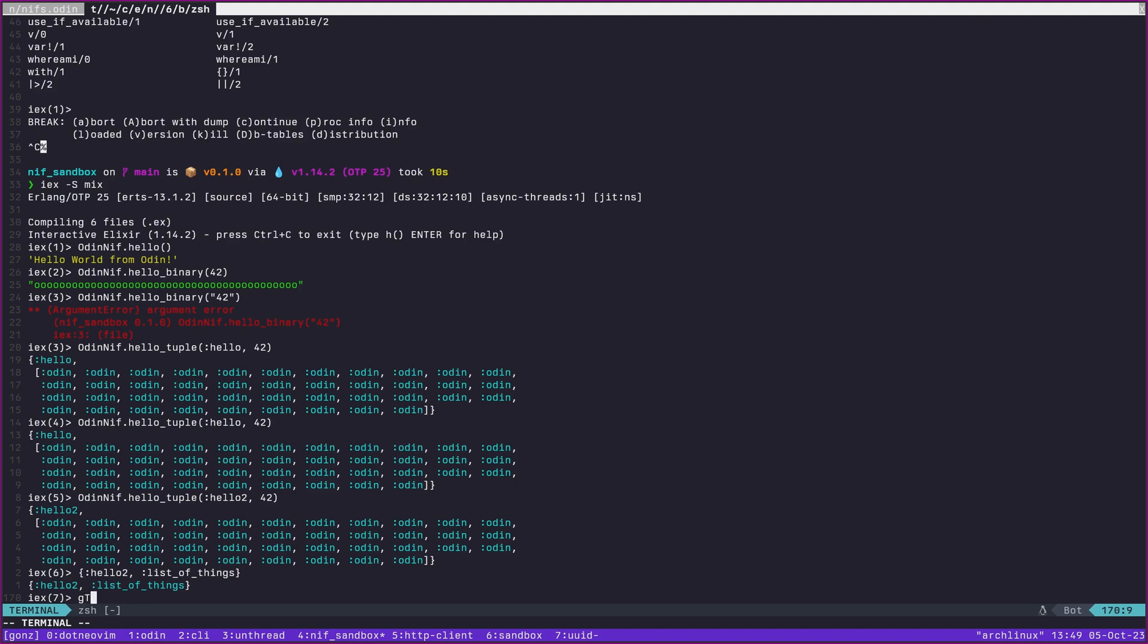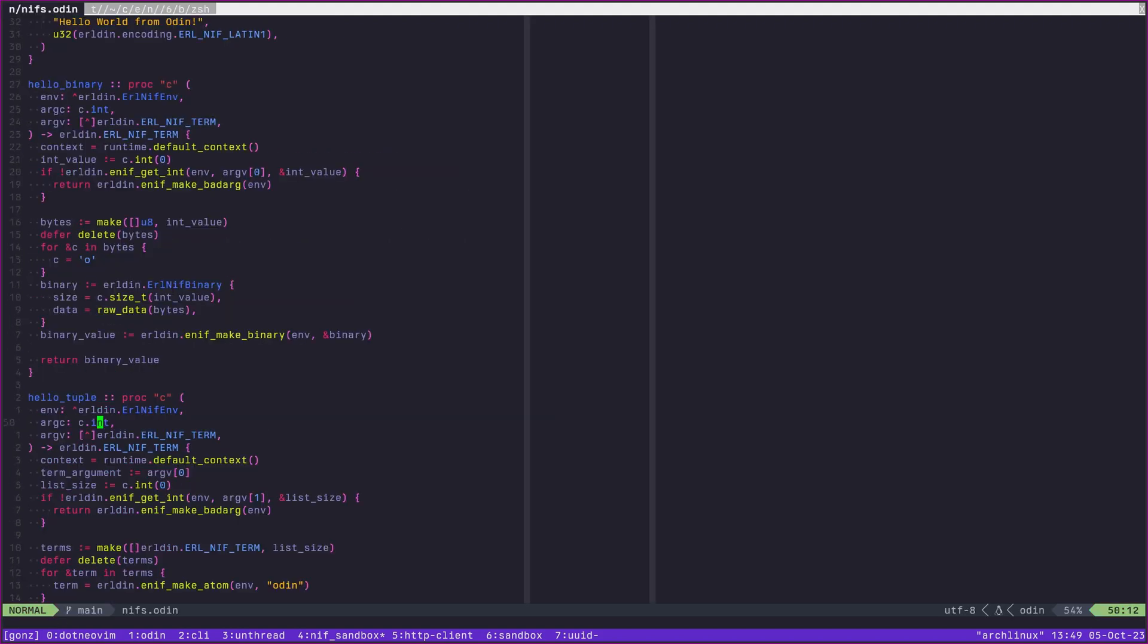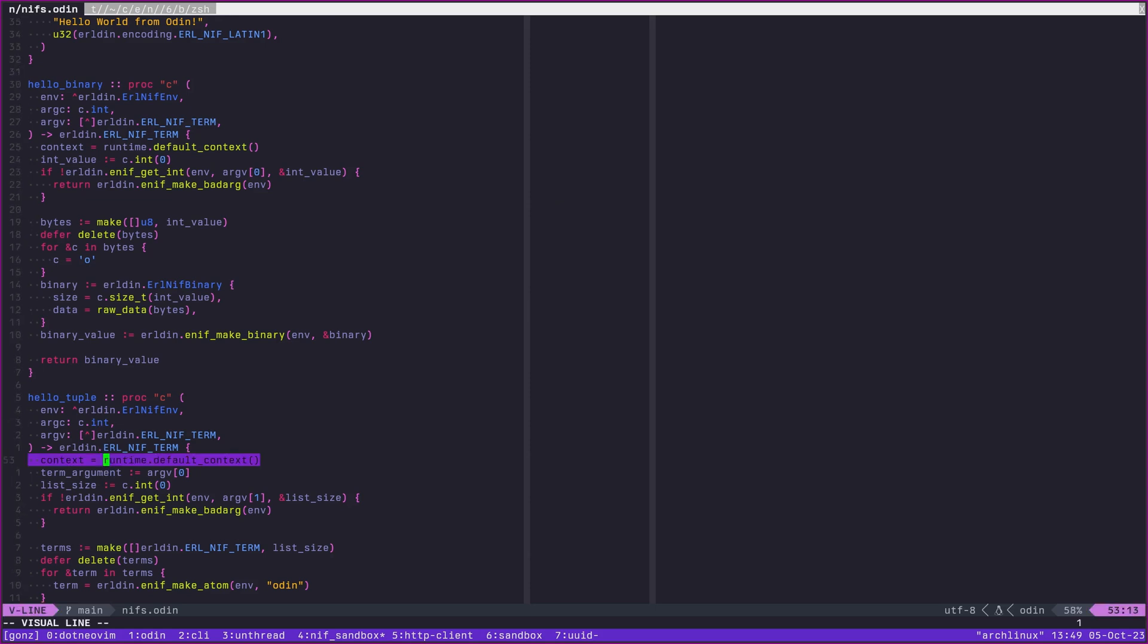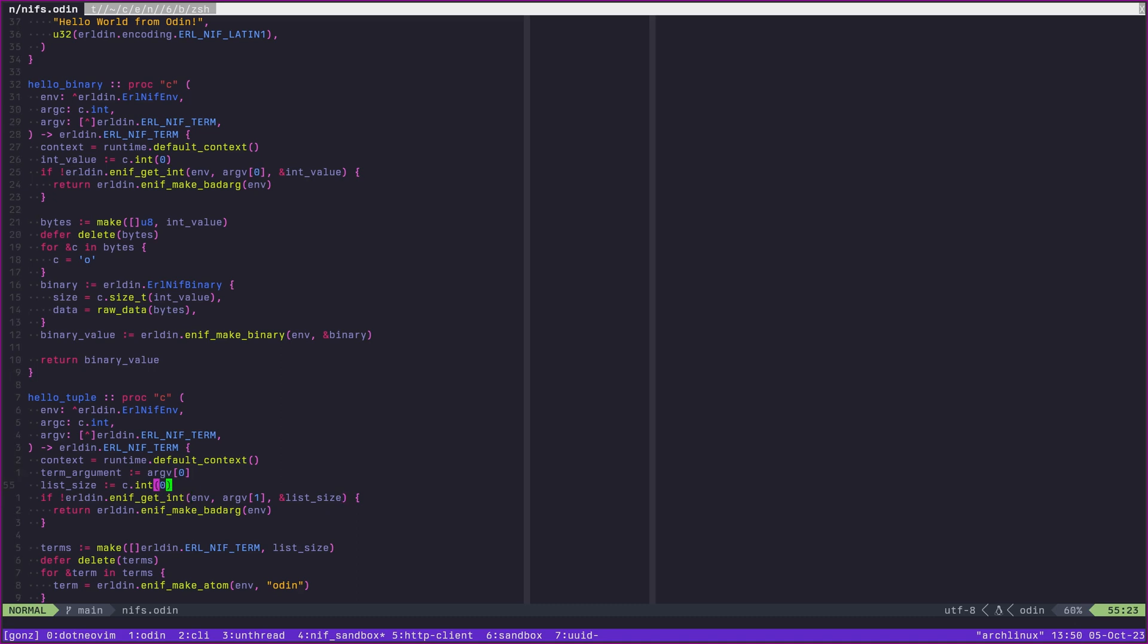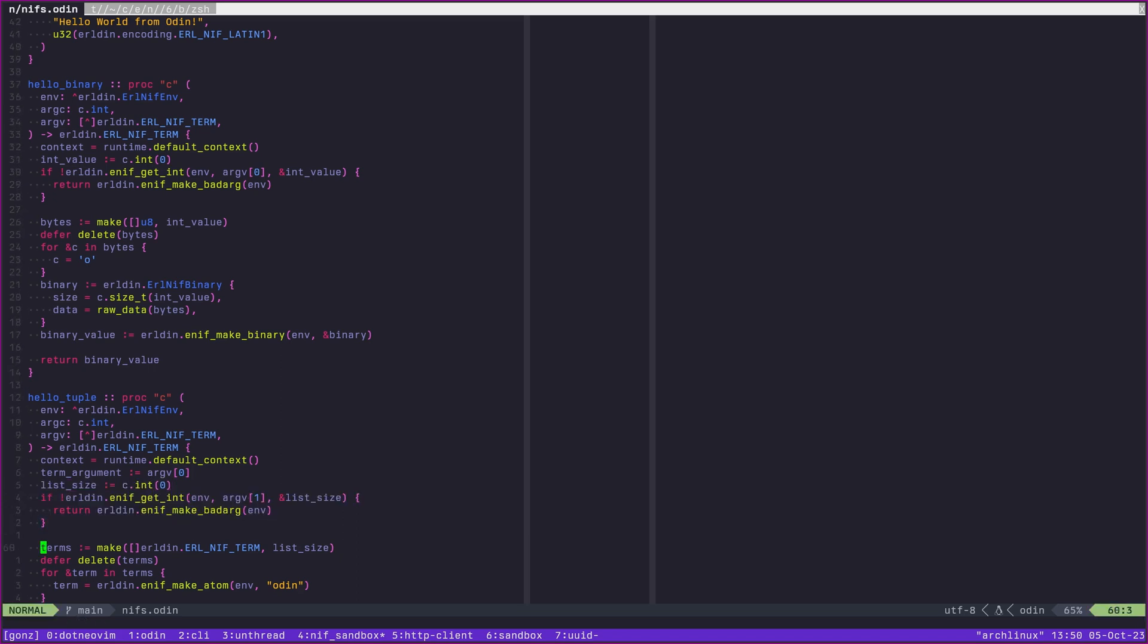So this is now creating a tuple, which is a structure like this: first element, second element. Technically we can have tuples also that are one, two, three, four and so on. But this is a two element tuple which is structured like this. We can see here that we have a two element tuple with hello two and then a list of things here.